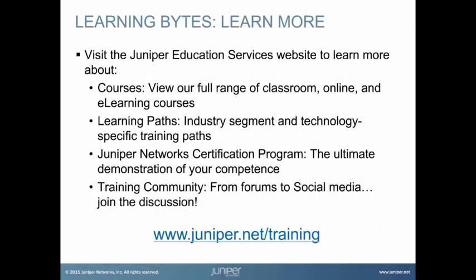Visit the Juniper Education Services website to learn more about courses. View our full range of classroom, online, and e-learning courses. Learning paths, industry segment and technology specific training paths. Juniper Networks Certification Program, the ultimate demonstration of your competence. And the training community, from forums to social media. Join the discussion.